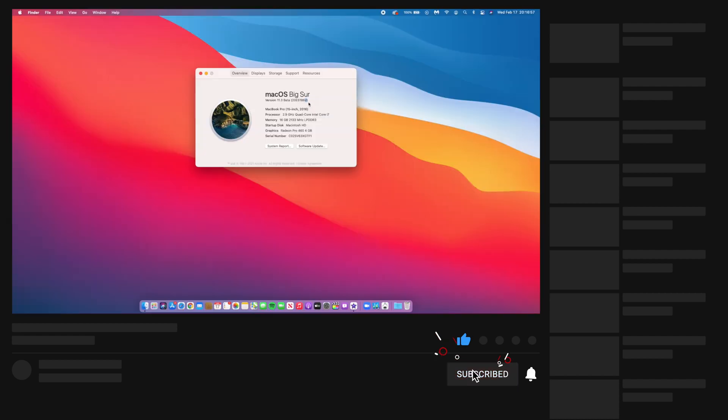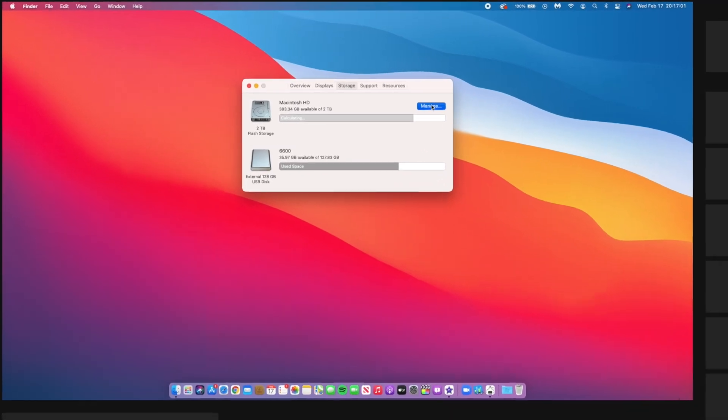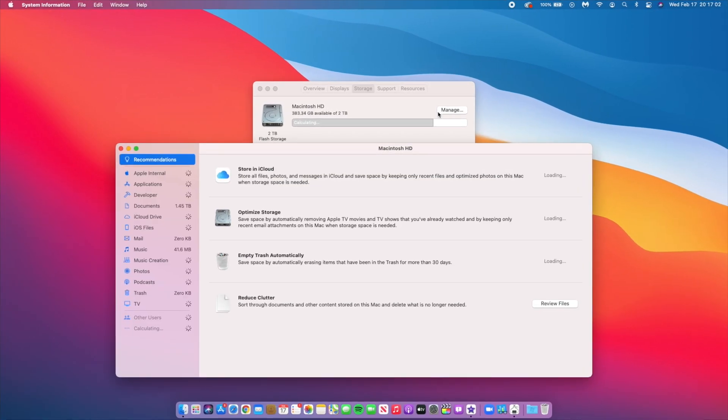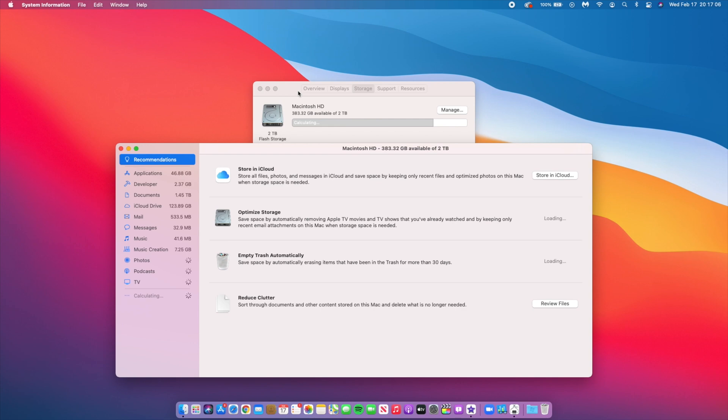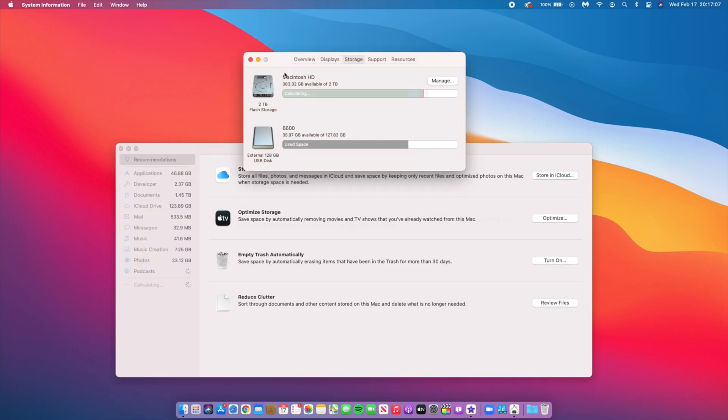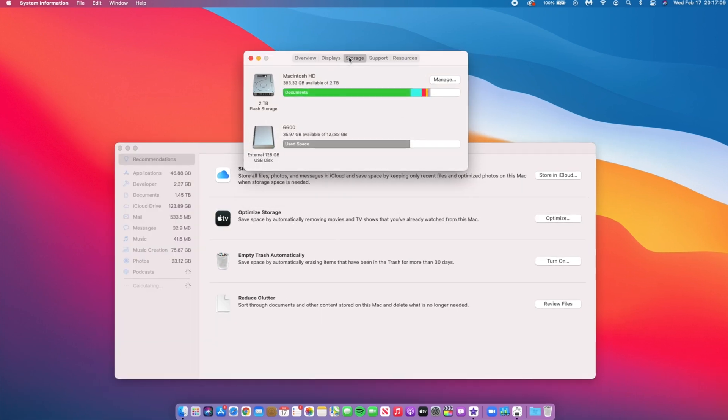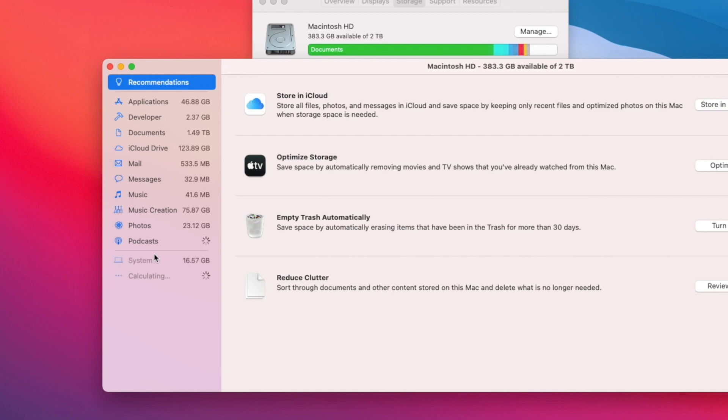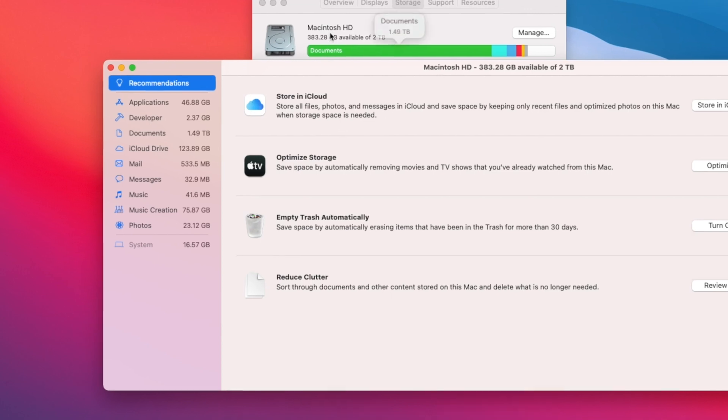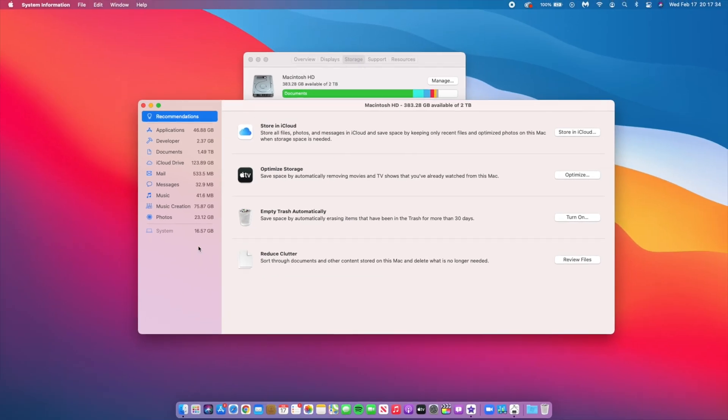If we want to see how much this update is taking in terms of storage, we go to the storage section. It takes a moment to load, and as you can see here it's taking up 16.57 gigs. This is a slight increase compared to what I had before on 11.3 Beta 1, which was taking up 16.51 gigs.